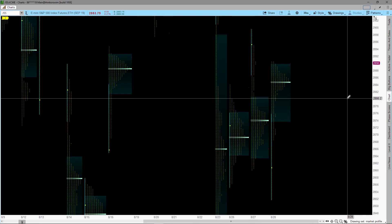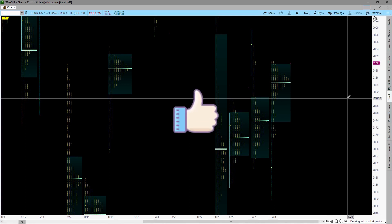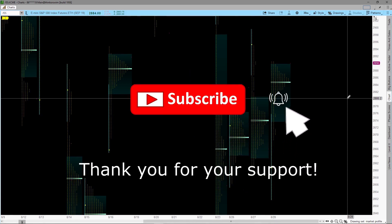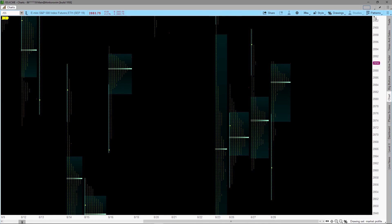I hope you find this tutorial helpful. If you have any questions, post them on the comment section below and I will try to answer them. Click the thumbs up and subscribe. Stay tuned for a brief illustration on how I use the Market Profile for trading.